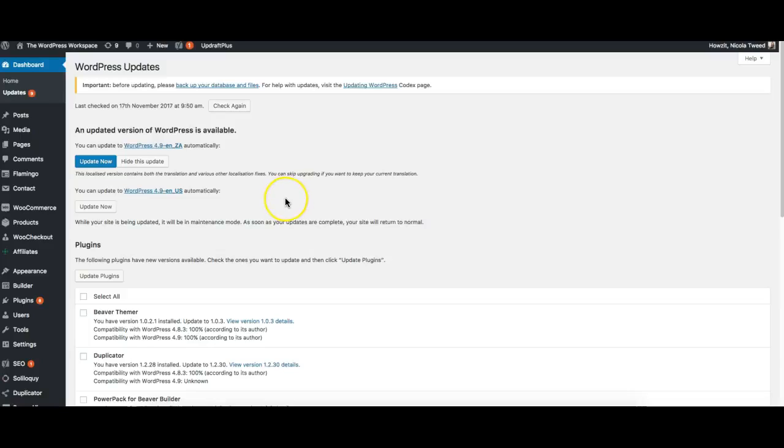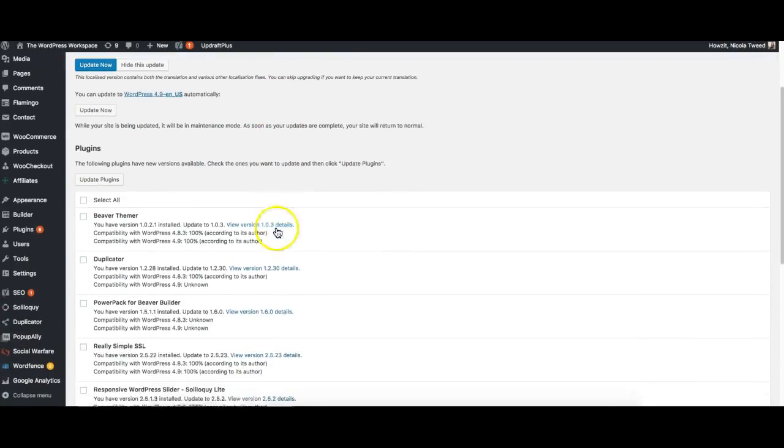The first thing you want to do is make sure your plugins and your theme is up to date before you go ahead and update your WordPress. Another thing that I must stress you must do before you even begin is to take a backup of your site. So I've already taken a backup of my sites and I'm going to go ahead and update my plugins first.